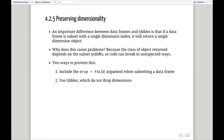This preserving dimensionality is another war story Hadley describes of how things can break: you think you've got a data frame, and somebody subsets it with just one column — what's returned is not a data frame but a vector. Then the downstream code breaks. This is a default behavior of base R that you can avoid by including drop = FALSE in your subset parameter, or by using tibbles, which do not drop dimensions. Anytime you're bracket-subsetting with tibbles, you get a tibble back — and that's one of the reasons the tibble package was created.